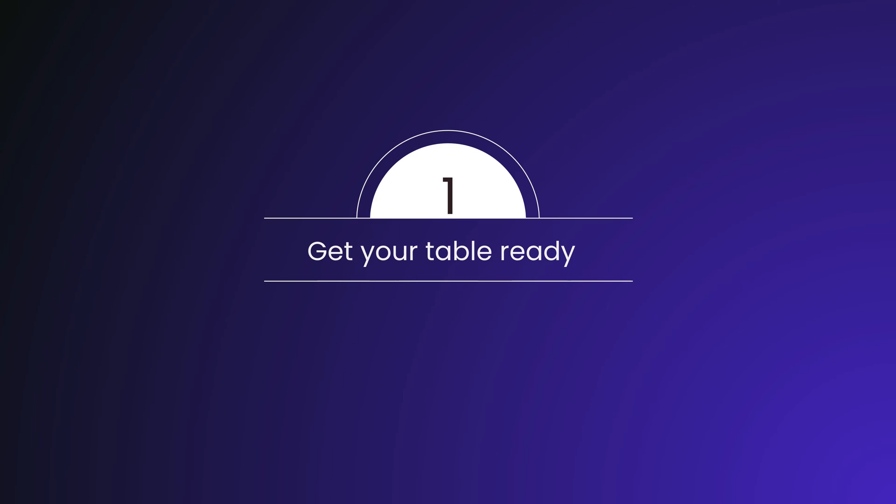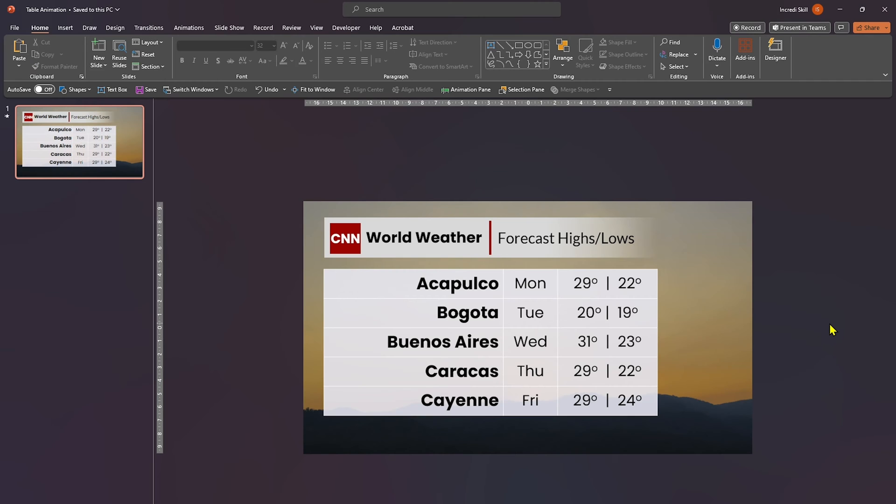Let's proceed to the first step, probably the most important step. Create your table, add the data you want on it, and format it. In this example, we are going to use this weather table. And that's all we need for step one.